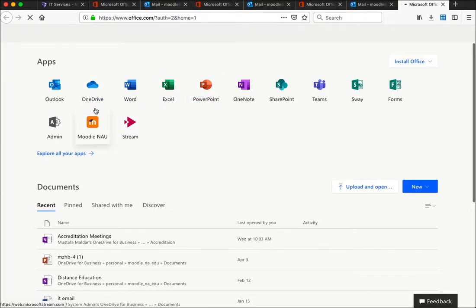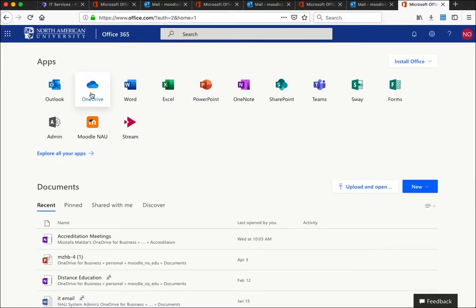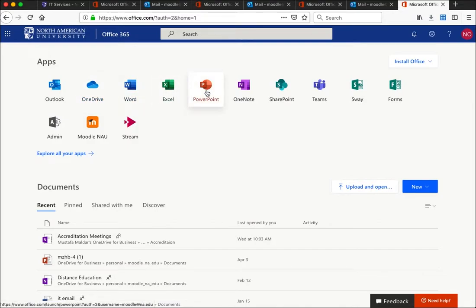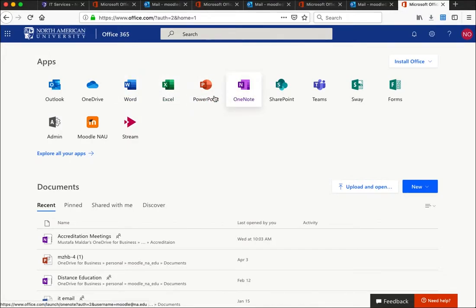We also have Microsoft OneDrive to store and share your files with instructors or classmates. We have Word, Excel, PowerPoint, OneNote, and other Microsoft applications. These are not the full desktop versions — they are web versions — but they do the job. Probably 99% of the time you will not need the desktop version.